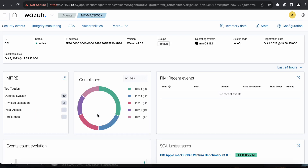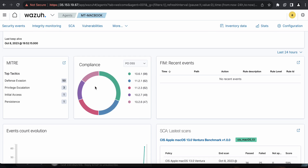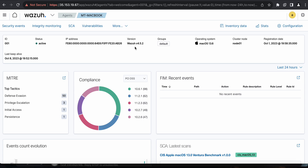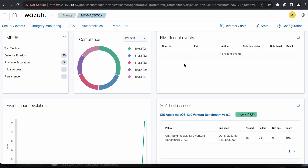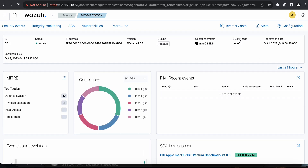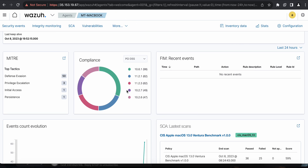I installed an agent on one machine and it's really cool to see all the information — IP address, agent version, which group this agent belongs to. You can create your own groups to separate by operating system or logical grouping. You can also see the cluster node. The Wazuh components — indexer, dashboard, and server — can be deployed on a single server or a cluster of nodes depending on how many endpoints you're connecting.